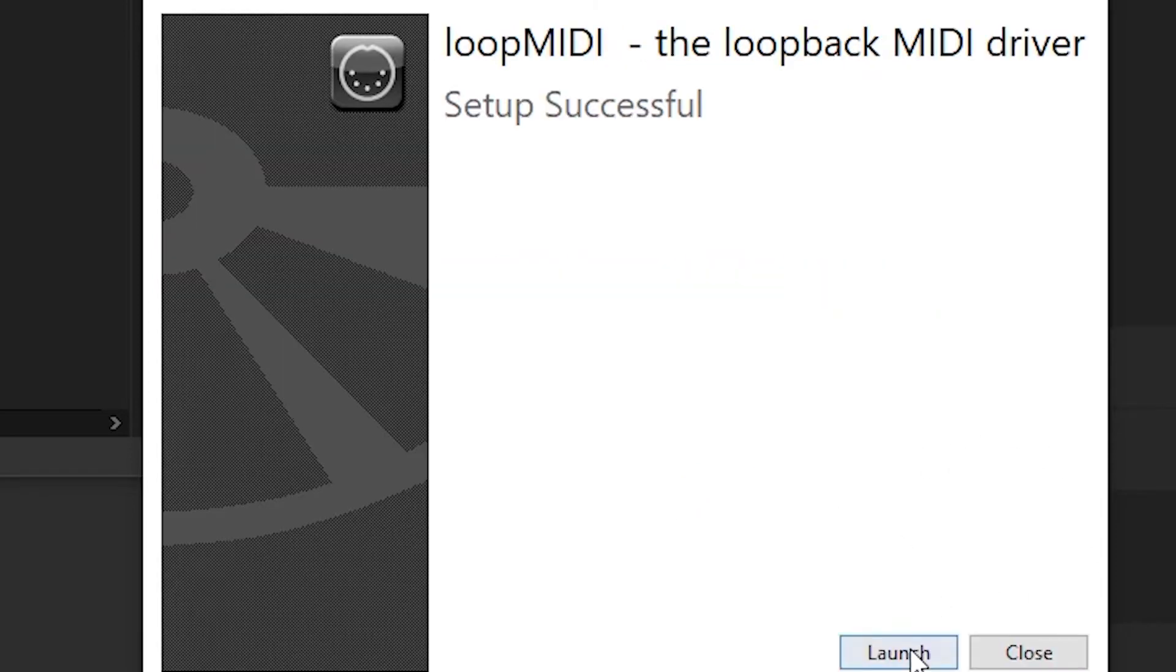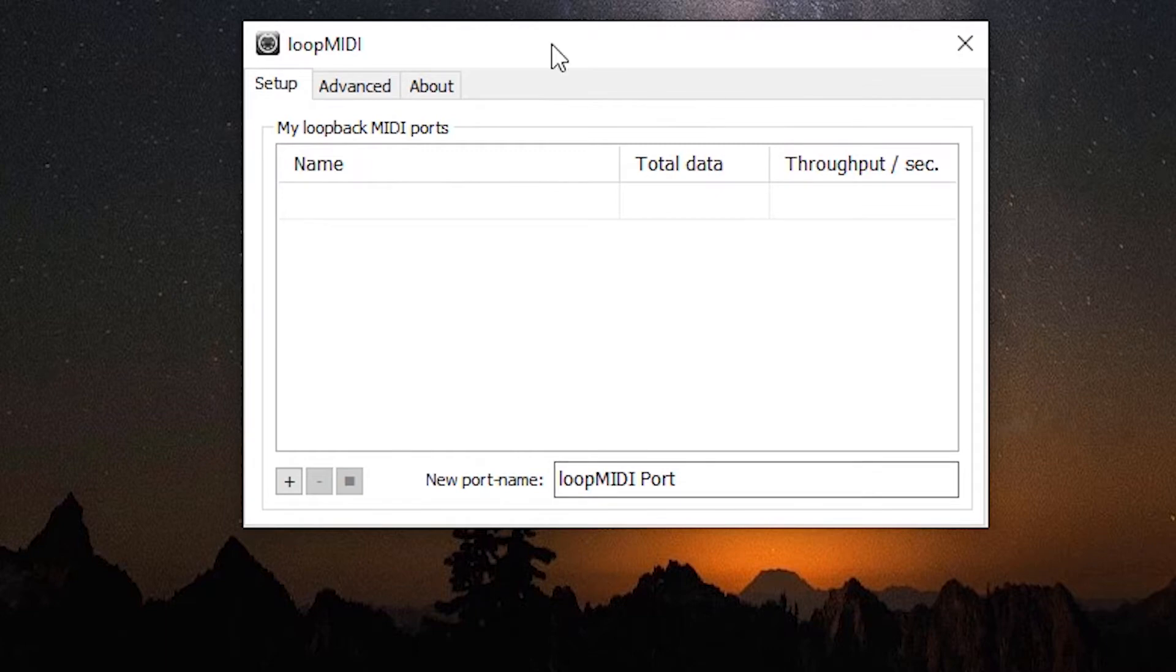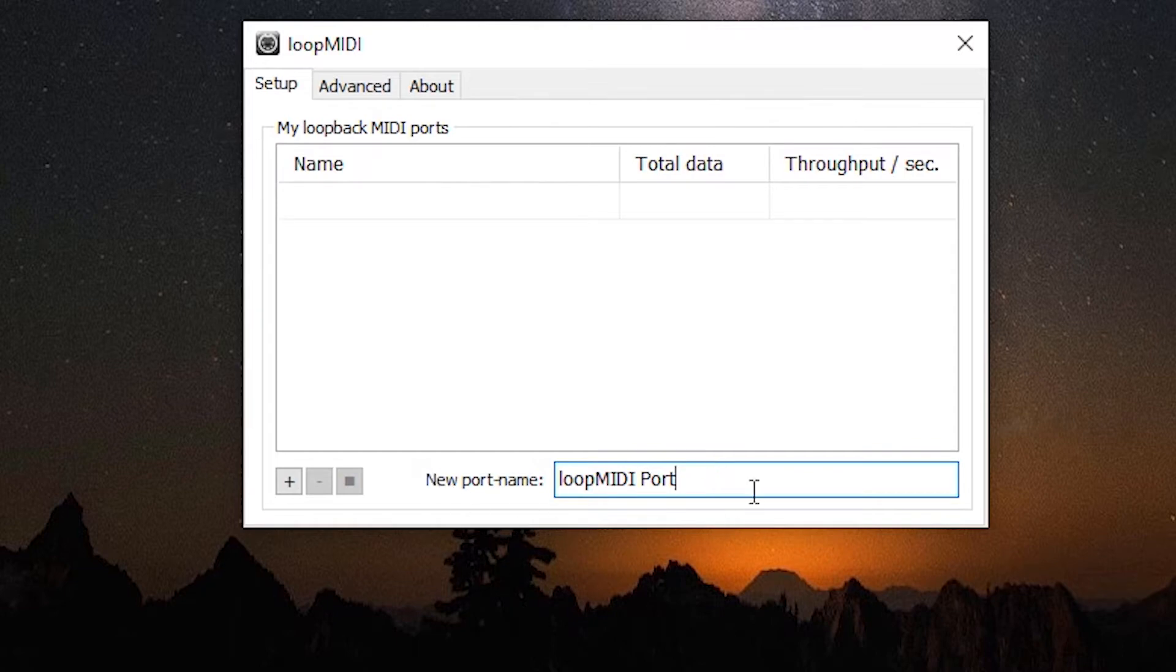Once that's done we're going to launch. So once we've launched we get this dialog box here. We're going to assign some new ports. Click on the new port name.